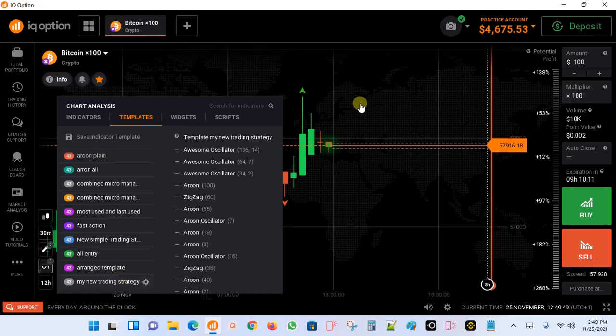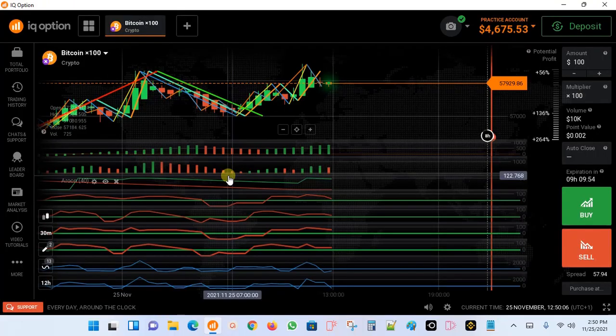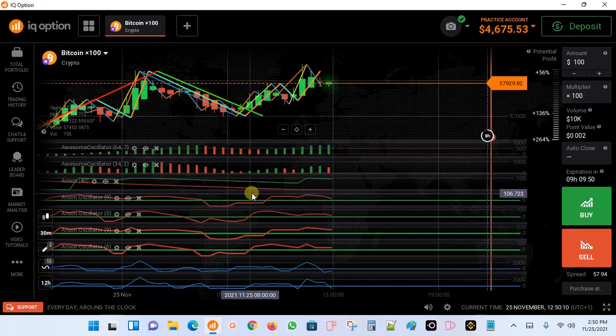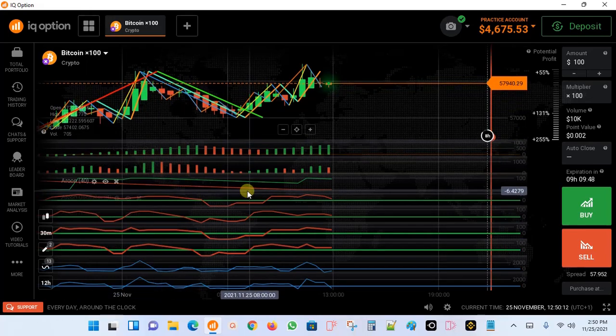If you want it to load to the current chart, you just click on it. Give it a couple of seconds and it will load everything — all the indicators put together the way you arranged them — directly onto the main chart.